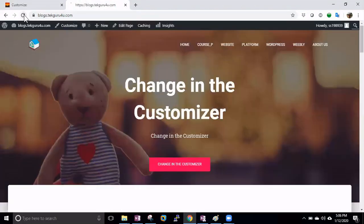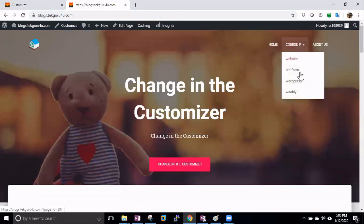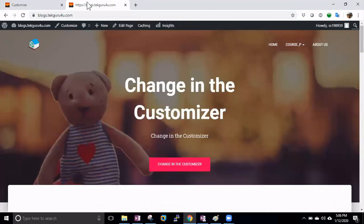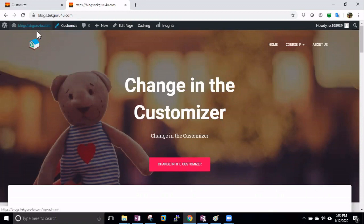If you go to your website, you will see that under Courses there are now proper dropdown menus. That way you can play around and arrange things as you like. Now the second thing I want to tell you is that you can also create menus by going into the WP admin option.